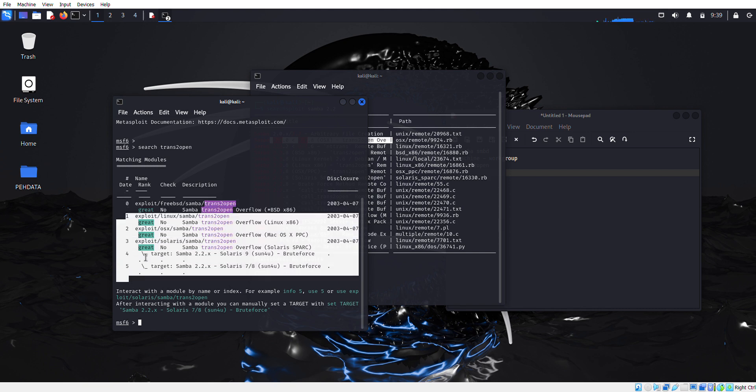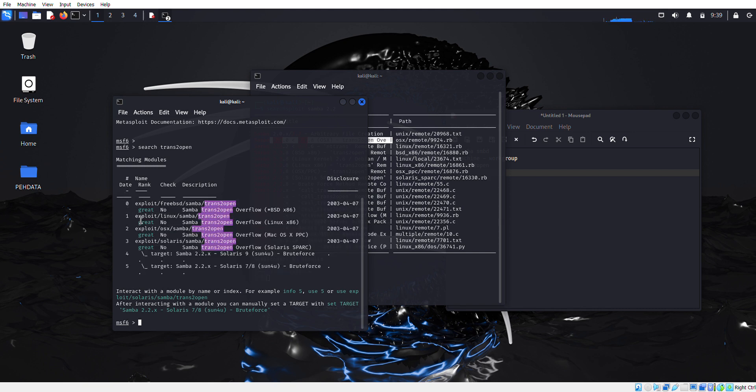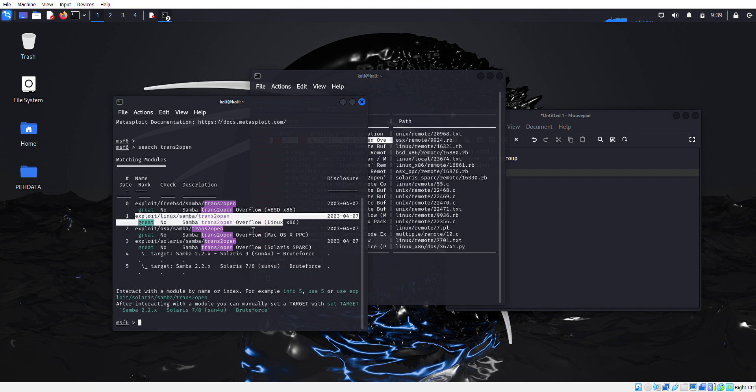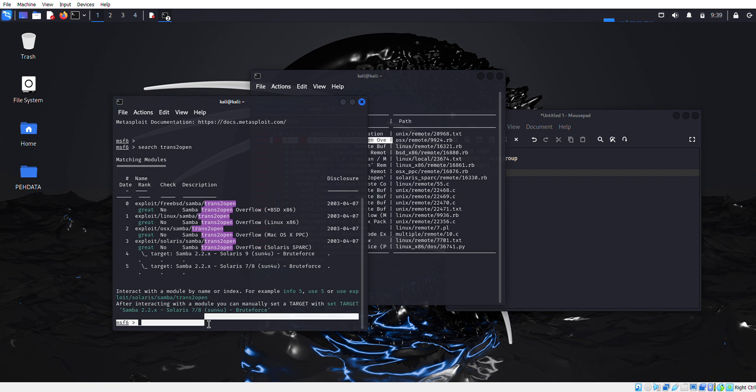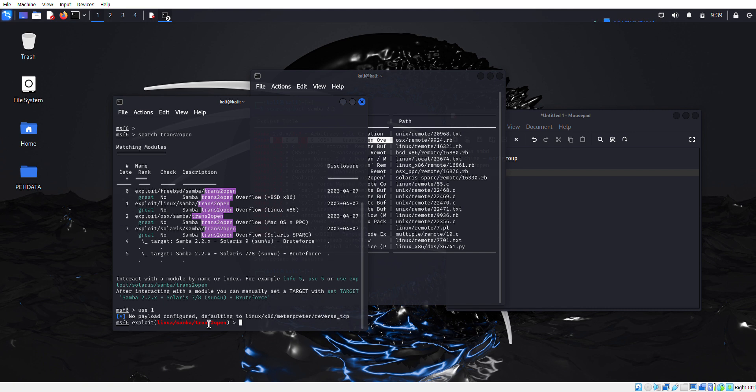The machine which is vulnerable to Samba attack is Linux x86. So we're going to use option 1. As you can see it's saying no payload configured, defaulting to Linux x86.